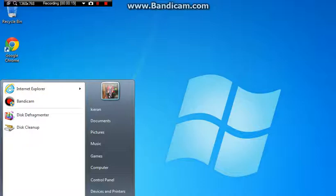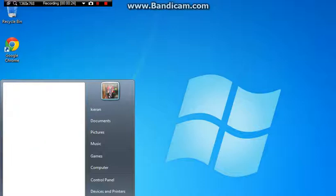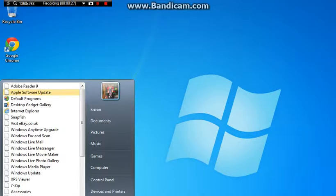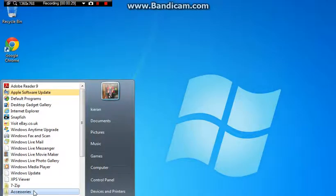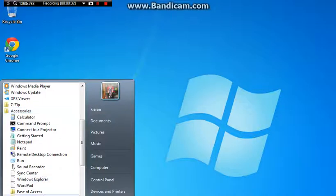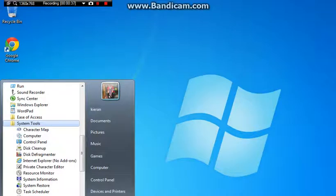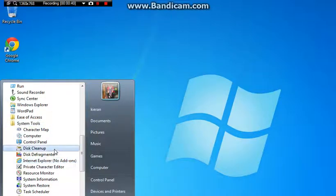So the best you want to do is you want to go into your programs, but I'm not going to do it because it takes too long, because I've already done it. You want to go to accessories, and then you want to go to system tools, when you're on that you want to go to disk cleanup.